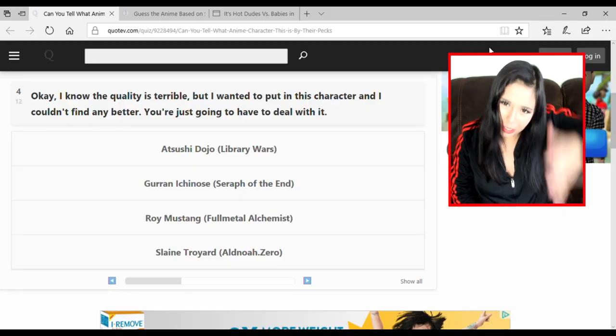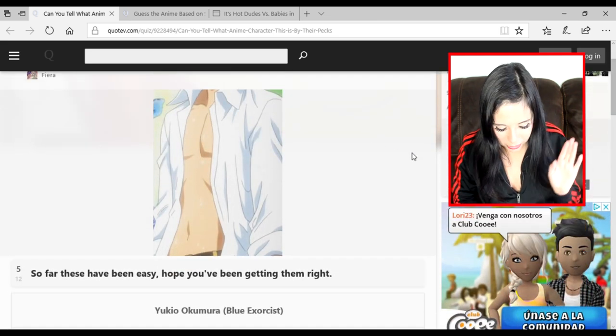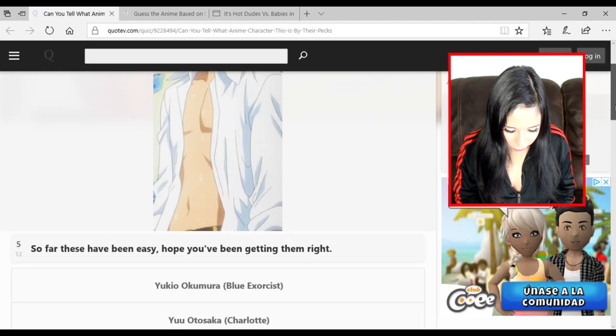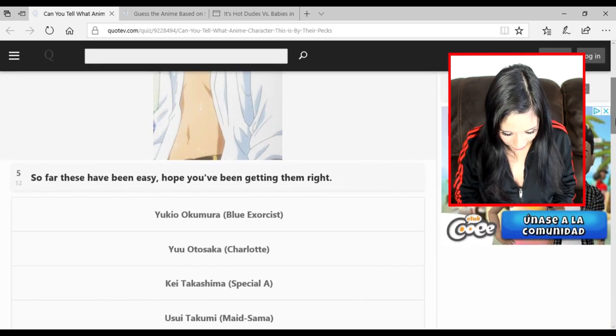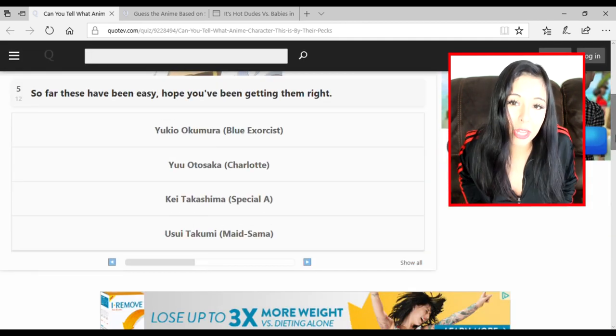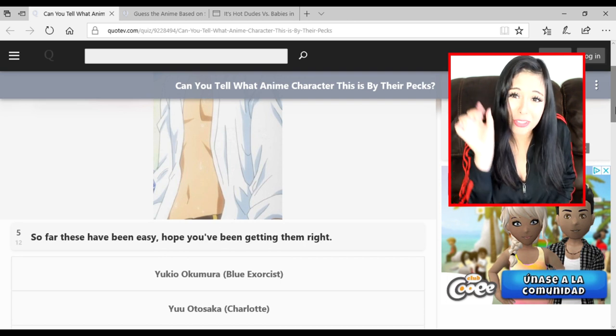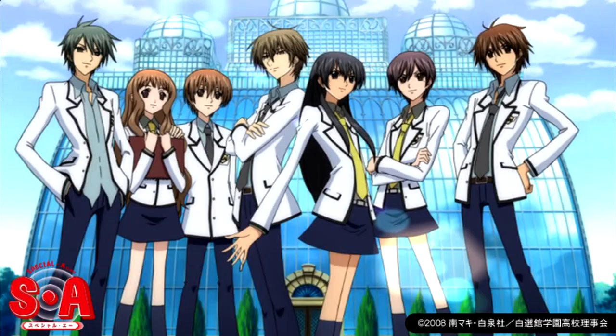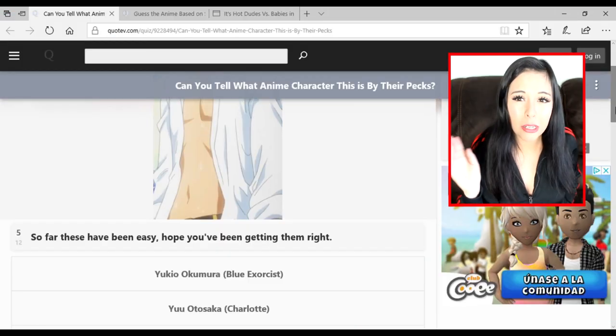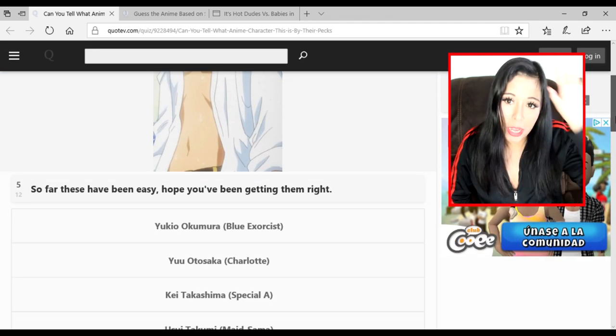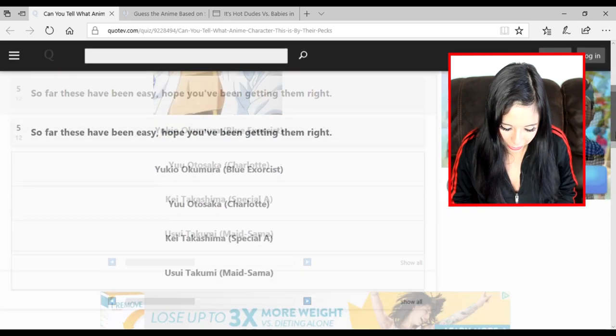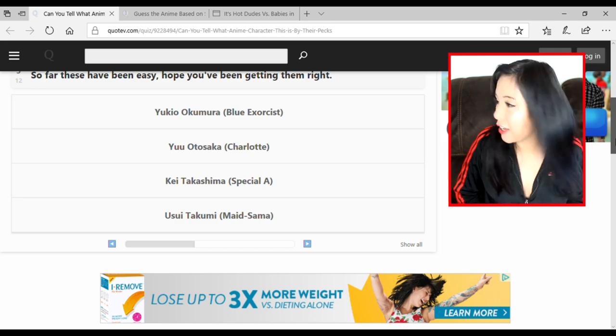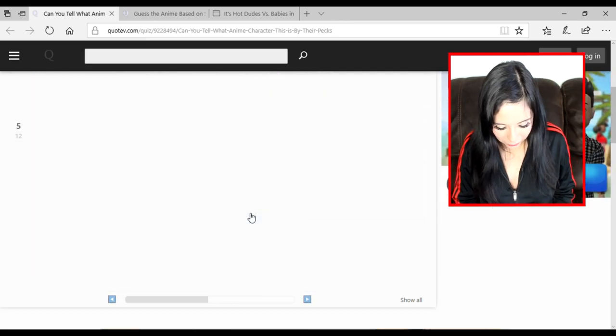So far these have been easy, hope you've been getting them right. There's no face or hair or uniform to assist me. I know this ain't Blue Exorcist, fucking Special A. I know you ain't Special A boy - I like the manga, I've never seen the anime. I know you ain't Blue Exorcist. I think it's Usui Takumi from Maid-sama, aka daddy number five. I love him, I love the anime, it's so fucking cute.